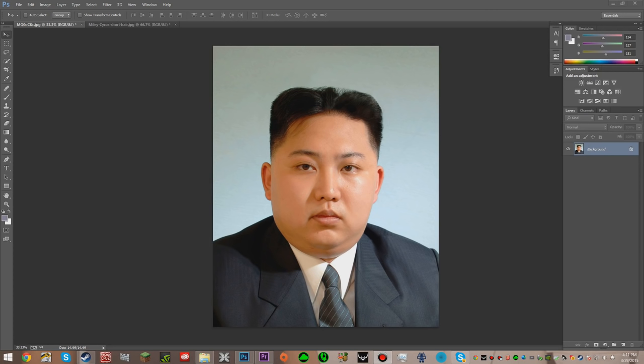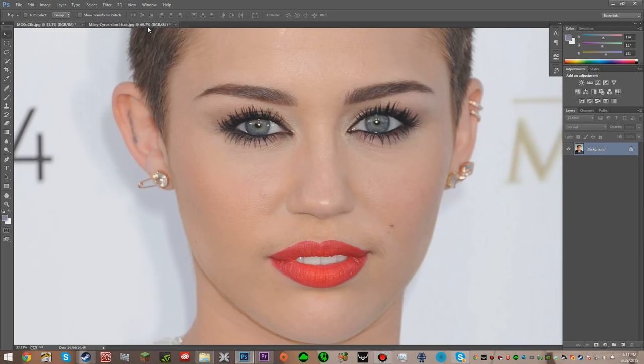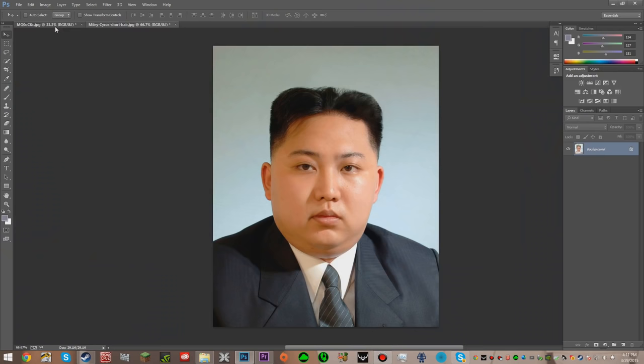So we have Kim Jong-un, and then we have Miley Cyrus. I'm going to put Miley Cyrus' face on Kim Jong-un. What we're first going to do is select the background and then hit CTRL-J, and this is just going to add a copy of the layer so we don't screw up anything on the background.